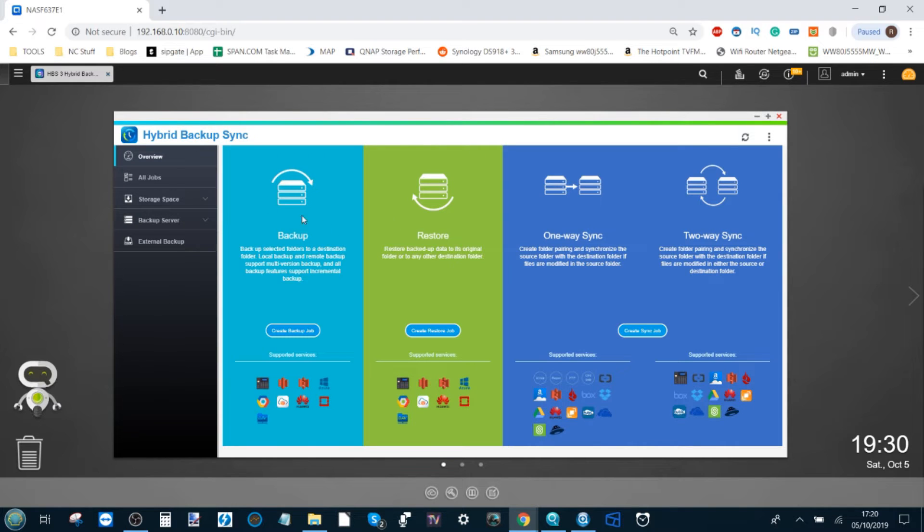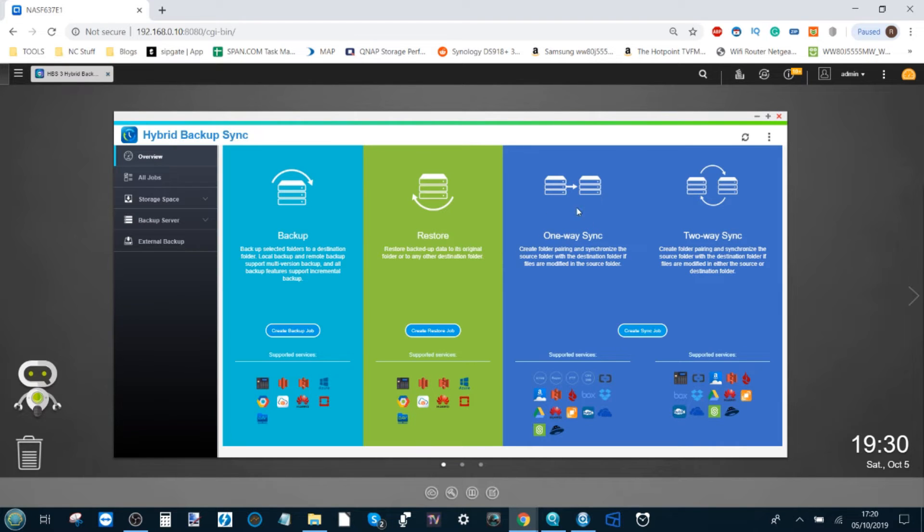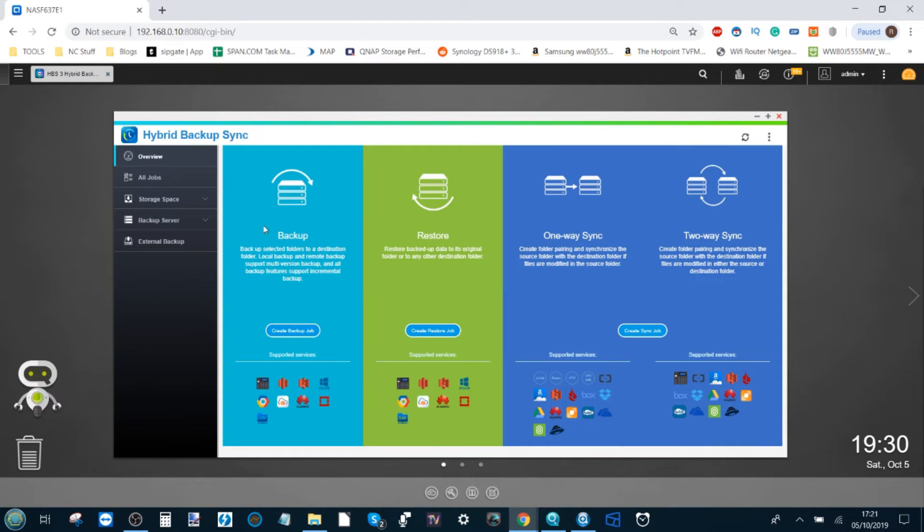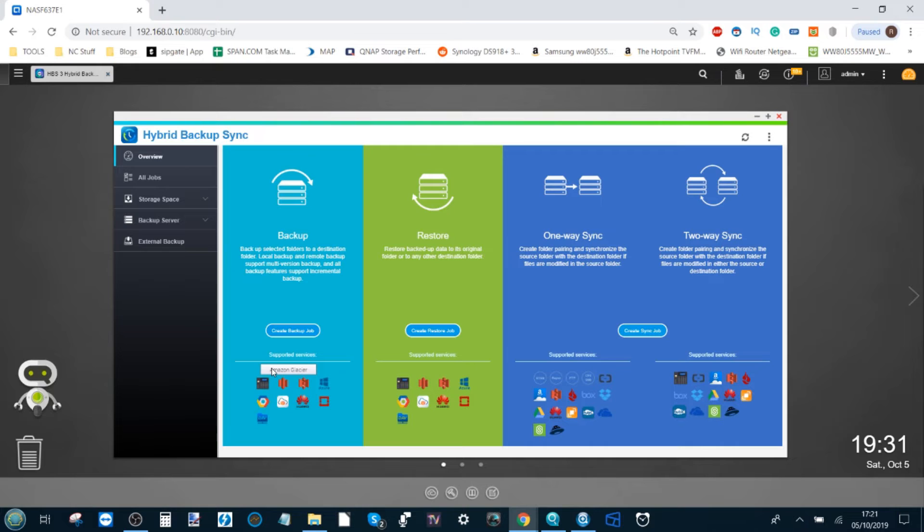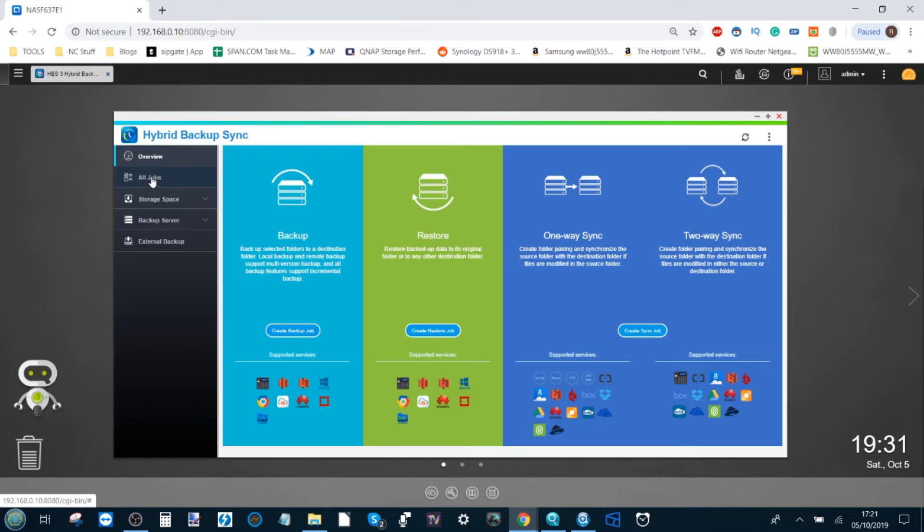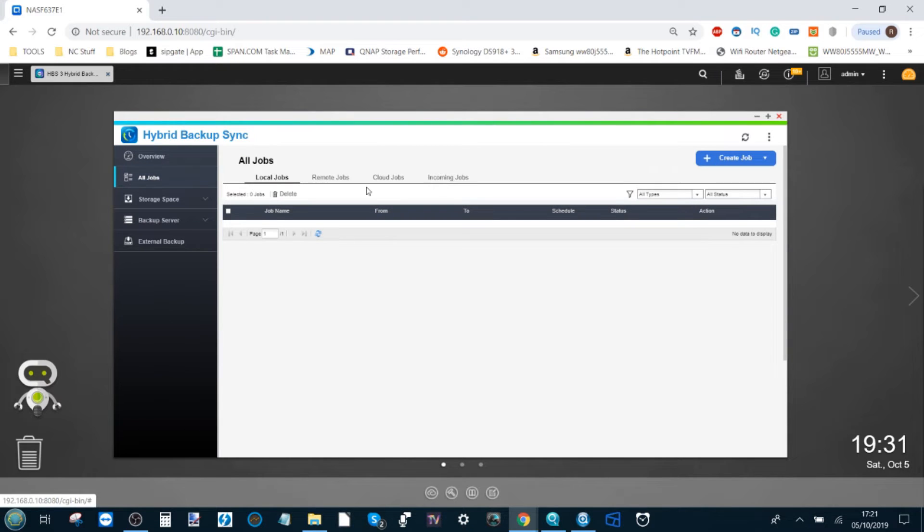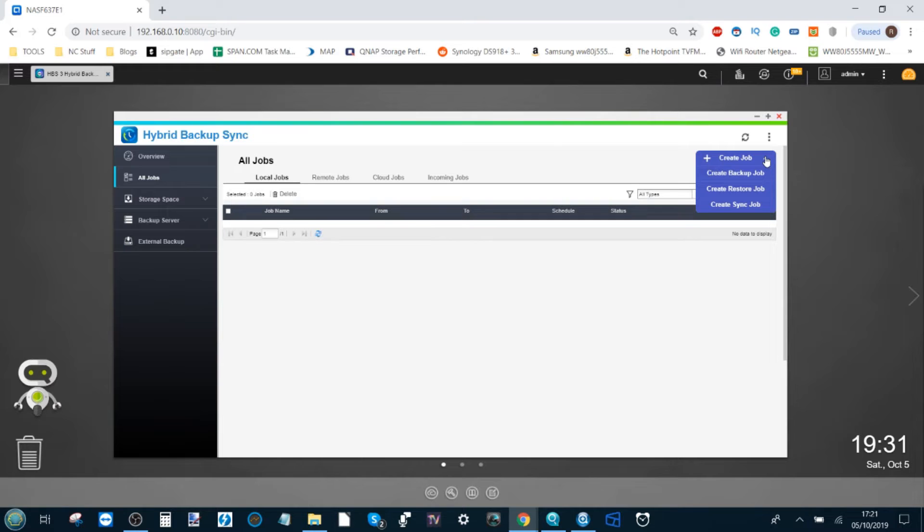One of these days I'll make a whole video overviewing this entire software, but for now let's look at the different kinds of backup. We can back up to a destination folder on the NAS or remotely, as well as the other way around—a one-way sync or a two-way sync allowing complete synchronization and identical copies of files and folders. There are client applications to synchronize the QNAP with your host laptop or PC.